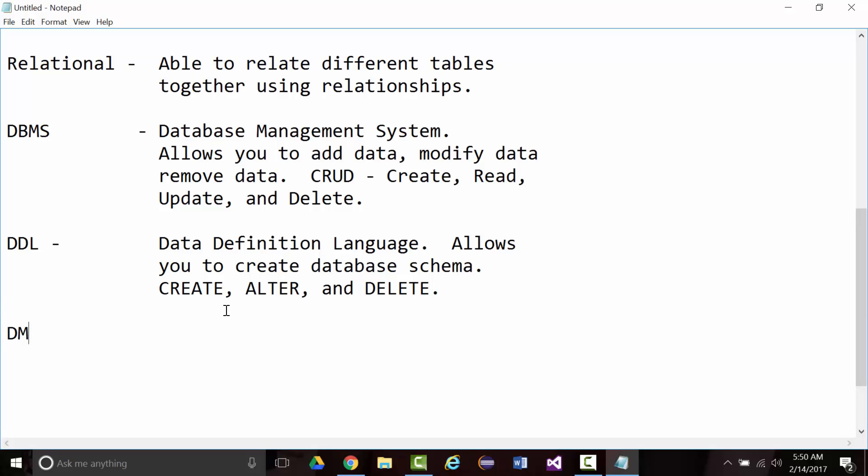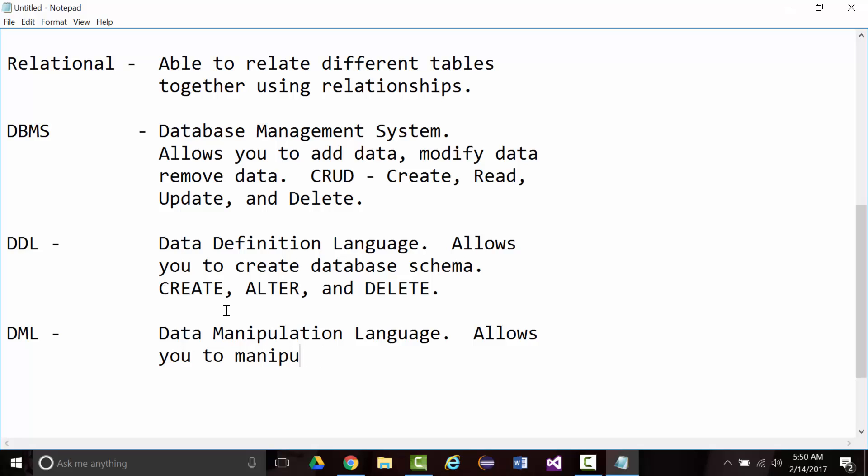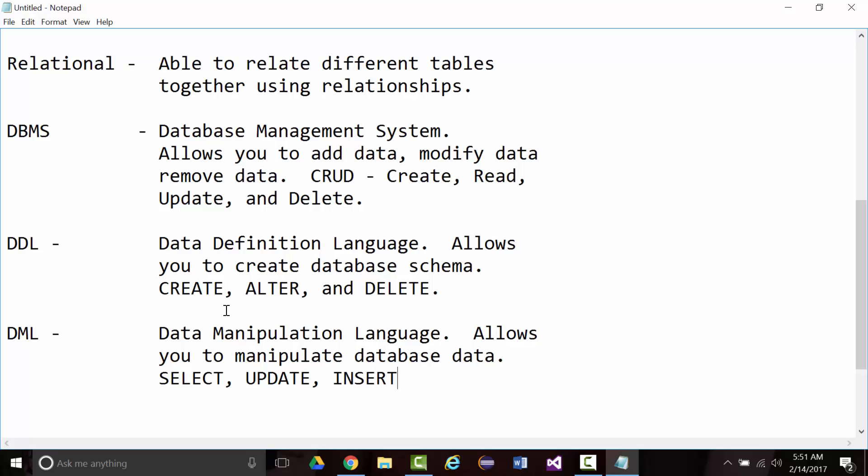They don't have to be in uppercase like this, but that's what I'm using. And then there's DML, data manipulation language. It allows you to manipulate database data. The keywords in that are select, update, insert, and delete. And I've got a mistake up here. This is not delete. This is drop.